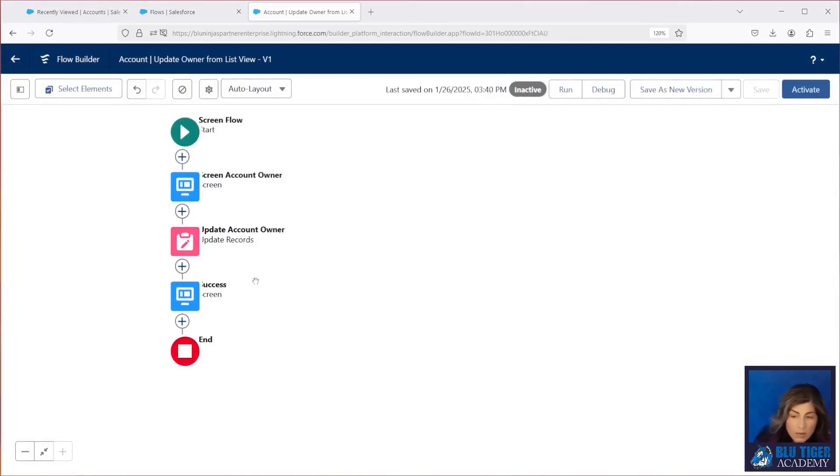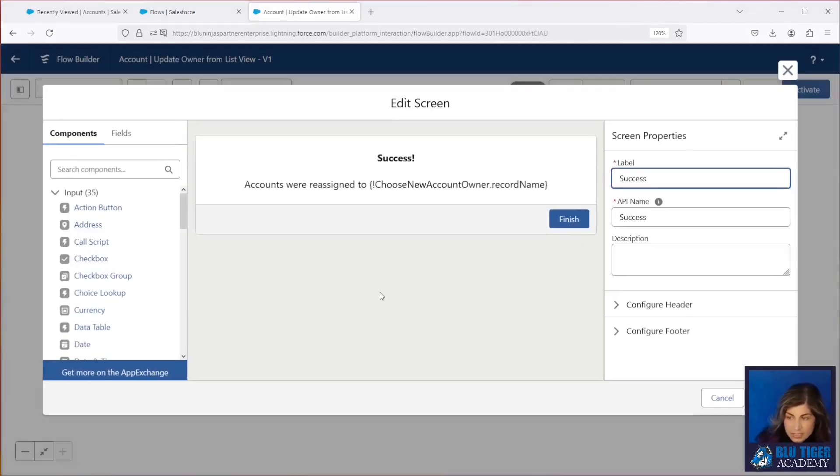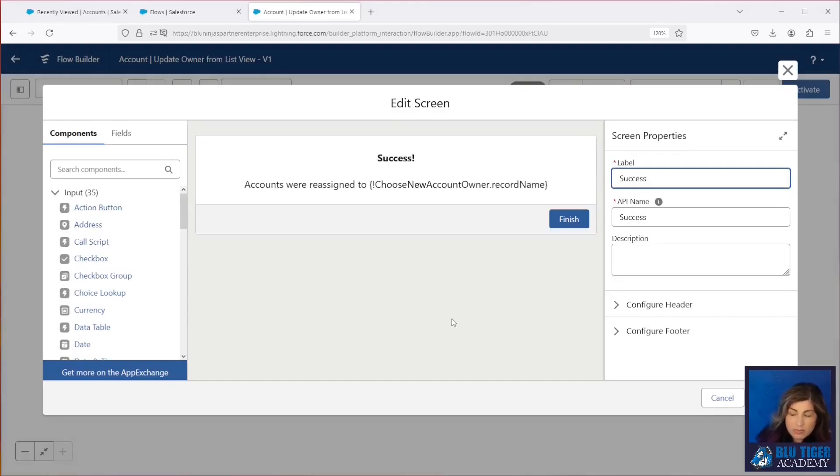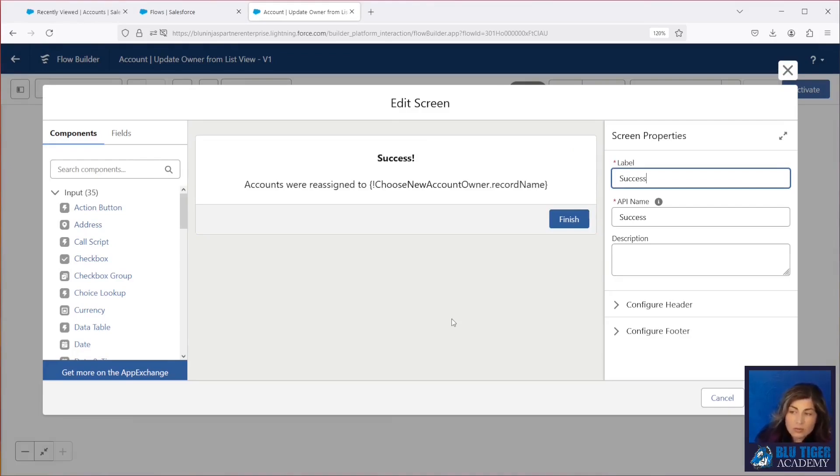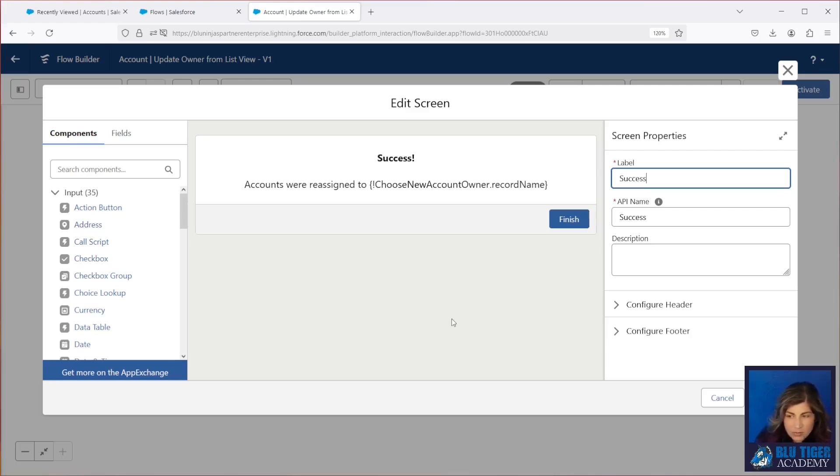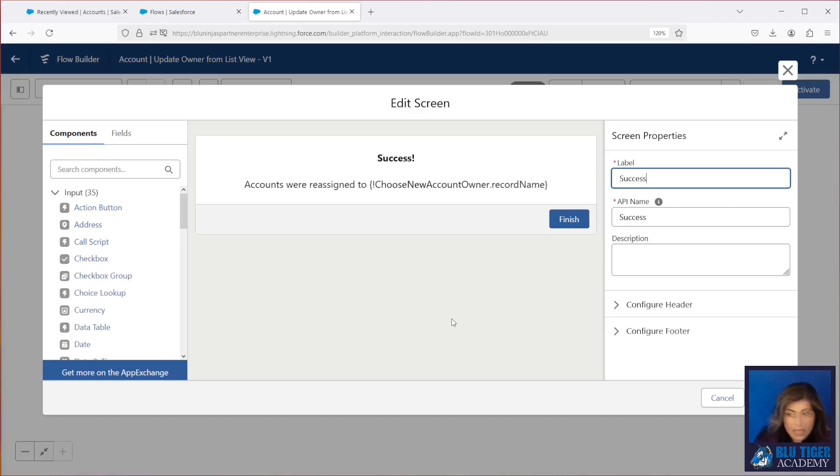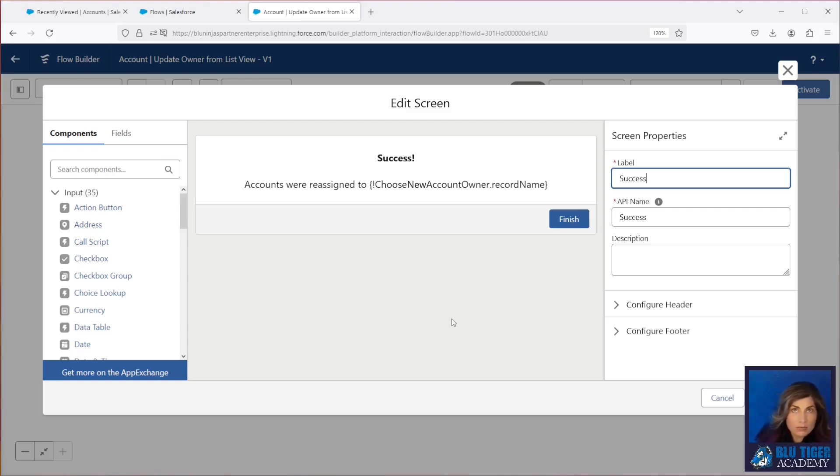Now one thing that we saw happening during testing is whenever a user would use this button, the screen flow just keeps routing through this same screen, and it doesn't take the user back to the related list that they started from. So this is really important for us to make sure that we can get the user out of the screen flow, without having to click elsewhere in the org.